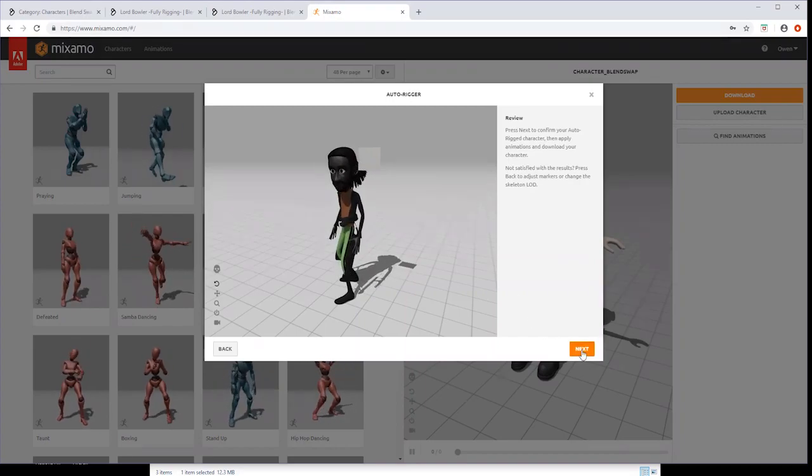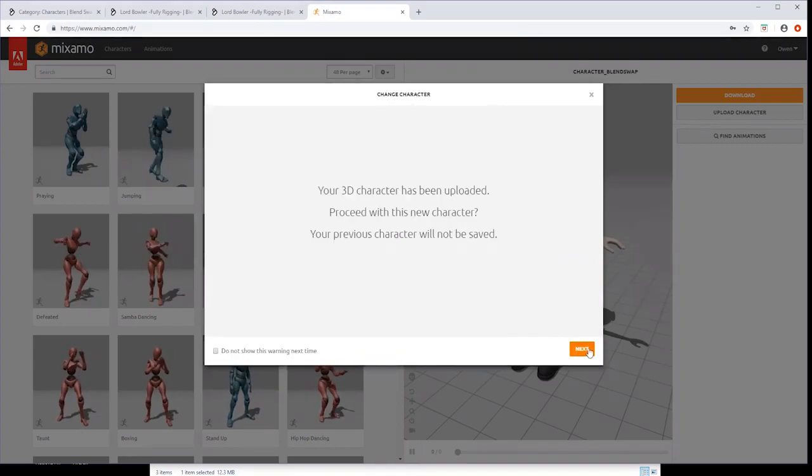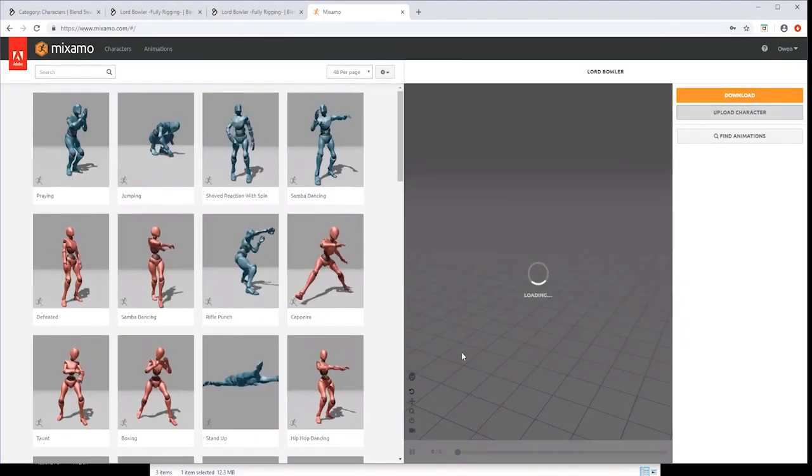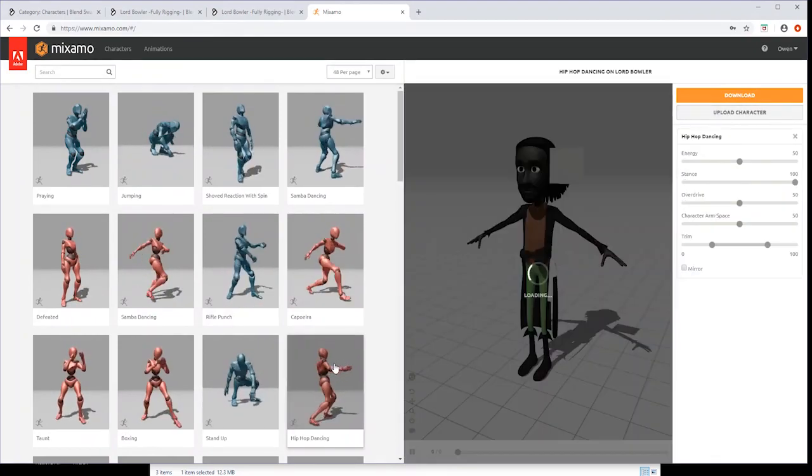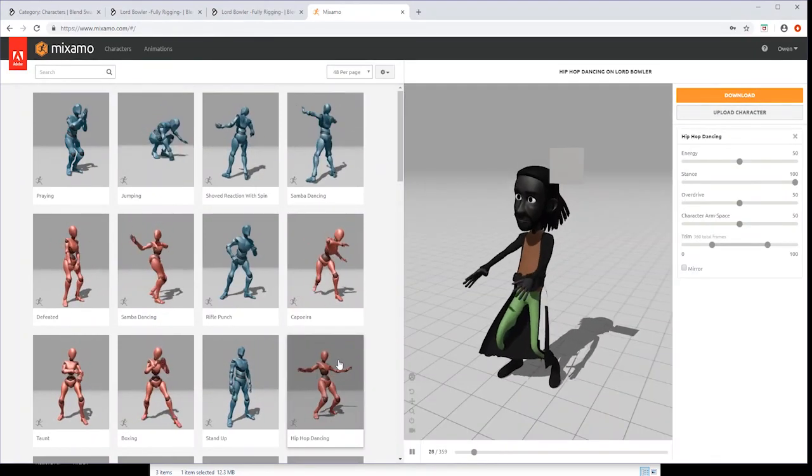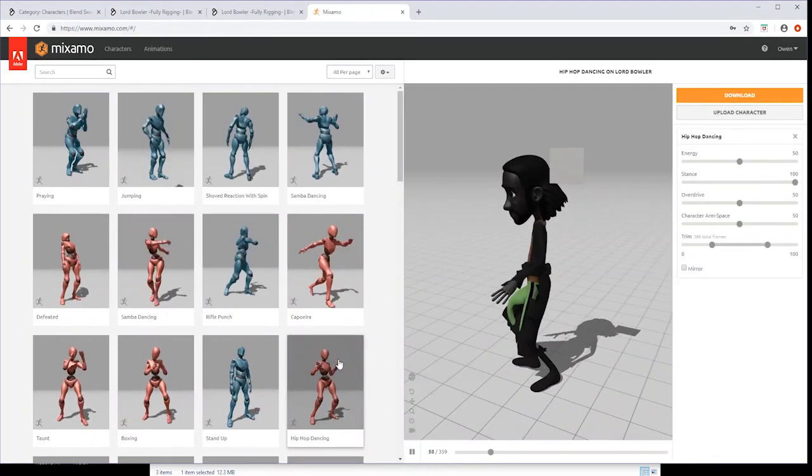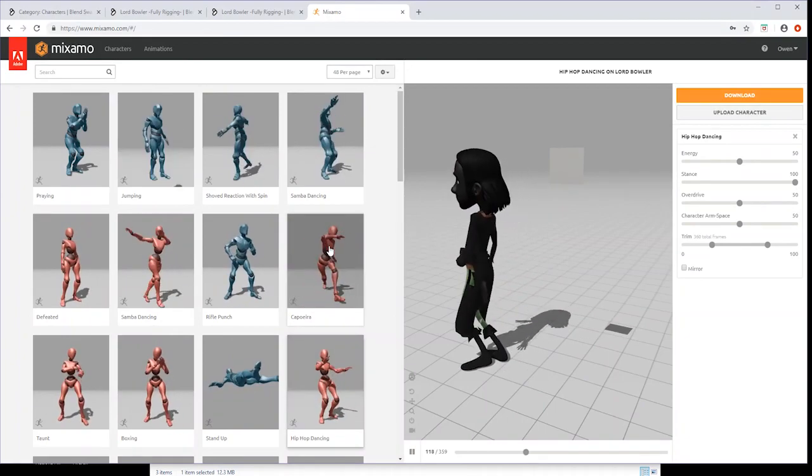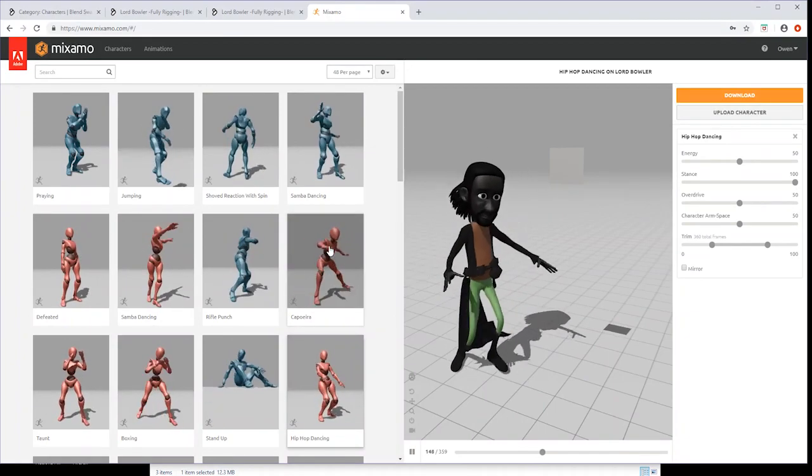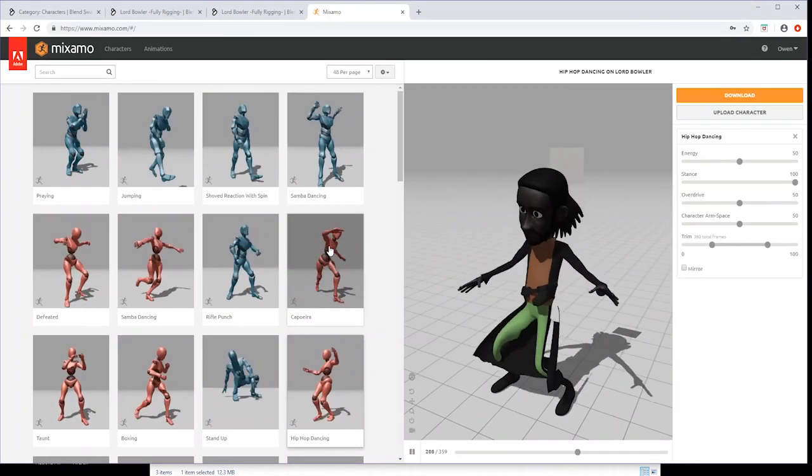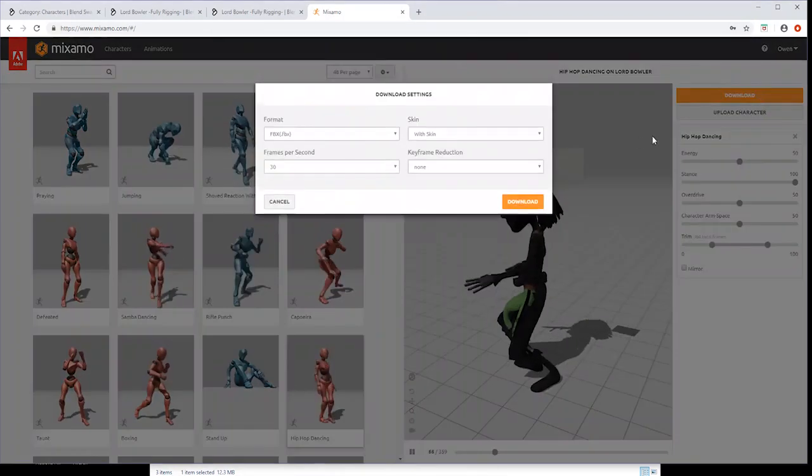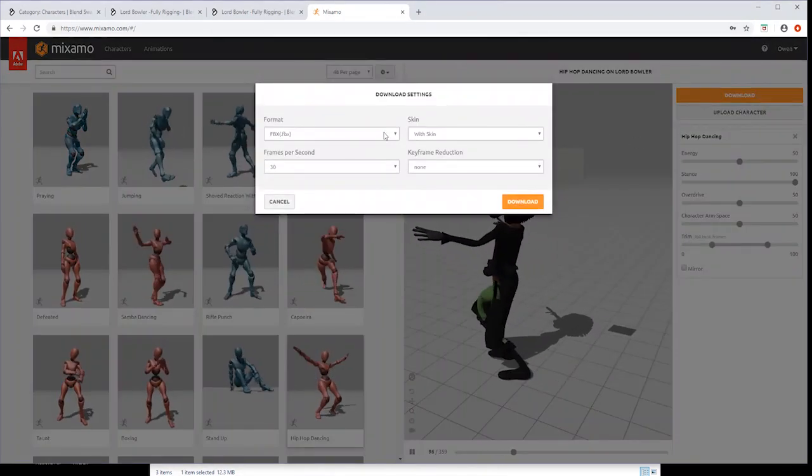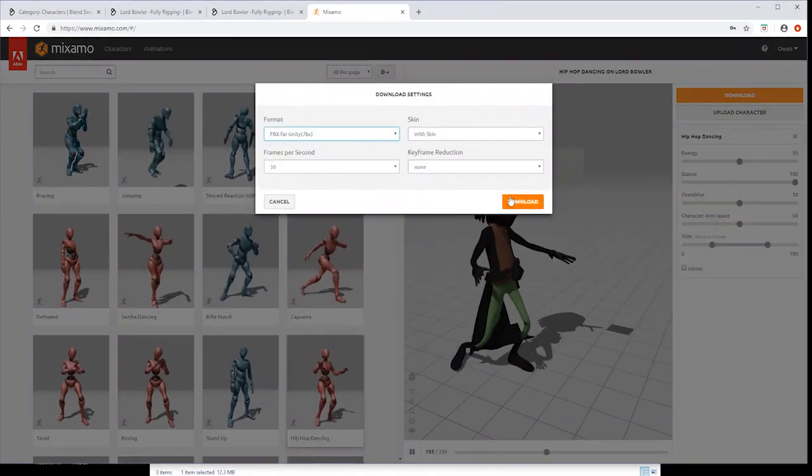Once Auto Rigging is complete, click Next twice and you can then apply other animations. You can download your character with or without Mixamo animations applied depending on what you want to use it for. Click Download and then choose FBX for Unity from the drop down menu and then Download.